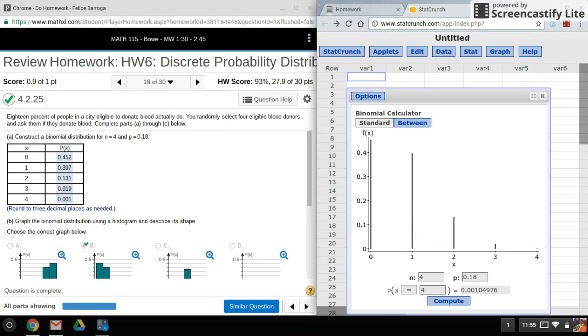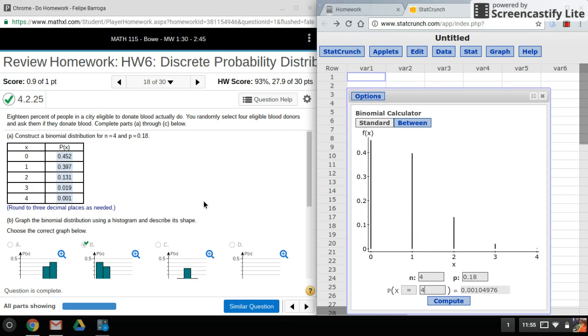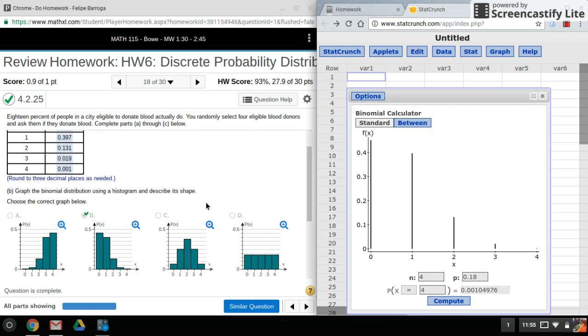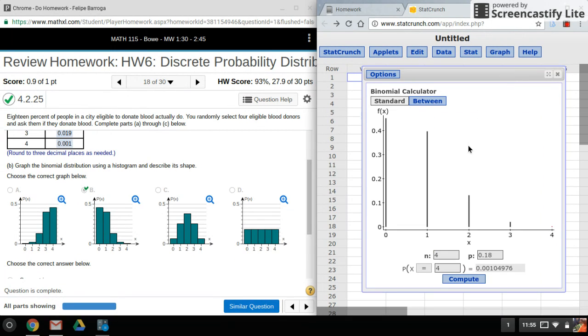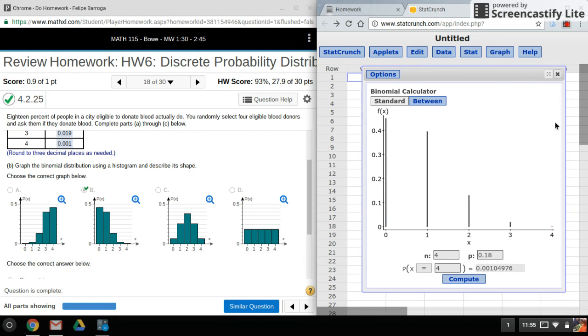Okay, and also what's nice is they give us the picture, so you can pick the appropriate graph. All right, so that's it, pretty simple. Thanks for watching and stay tuned for my next video.